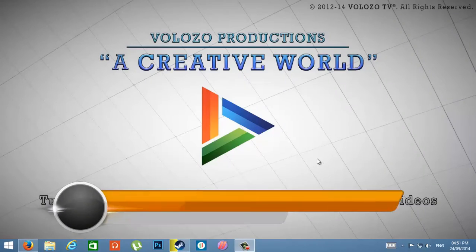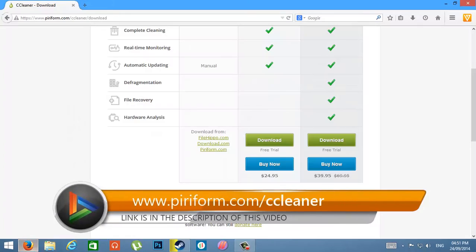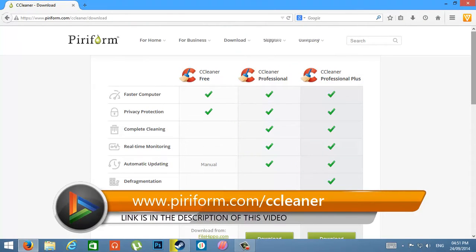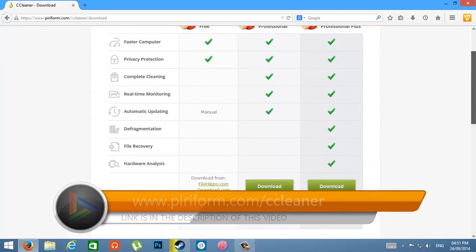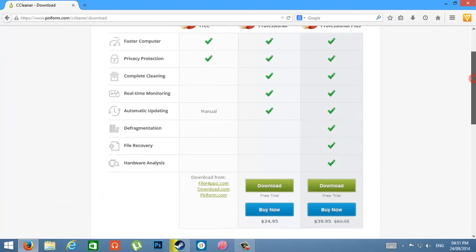First, you need to go to this website and download CCleaner. It's for free. You can buy the Professional or the Professional Plus version also.